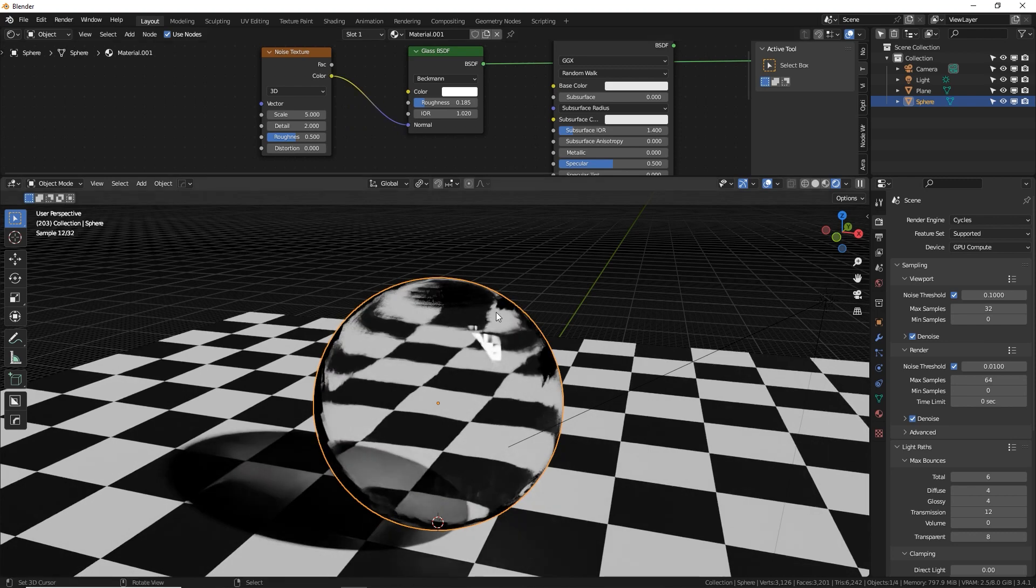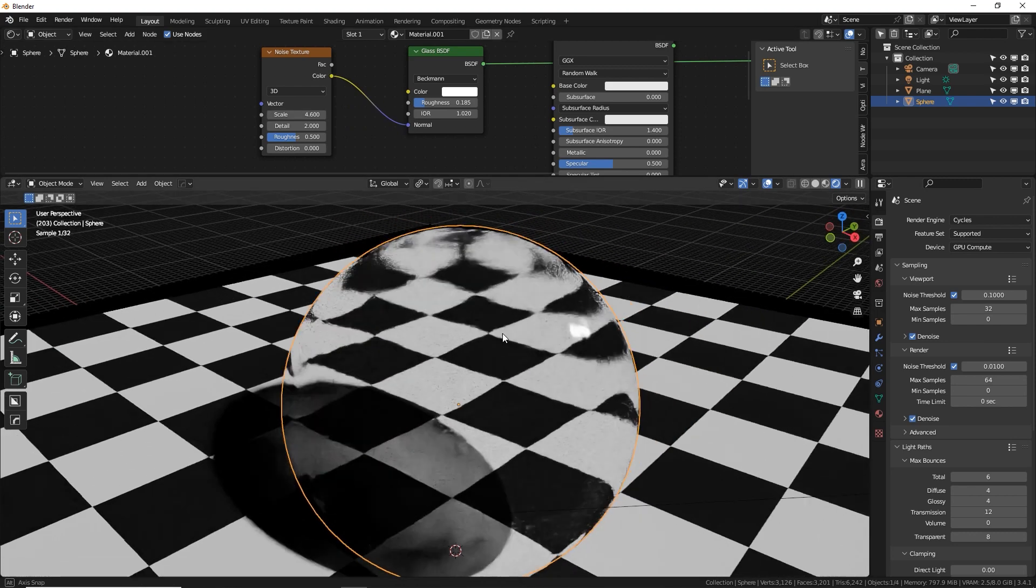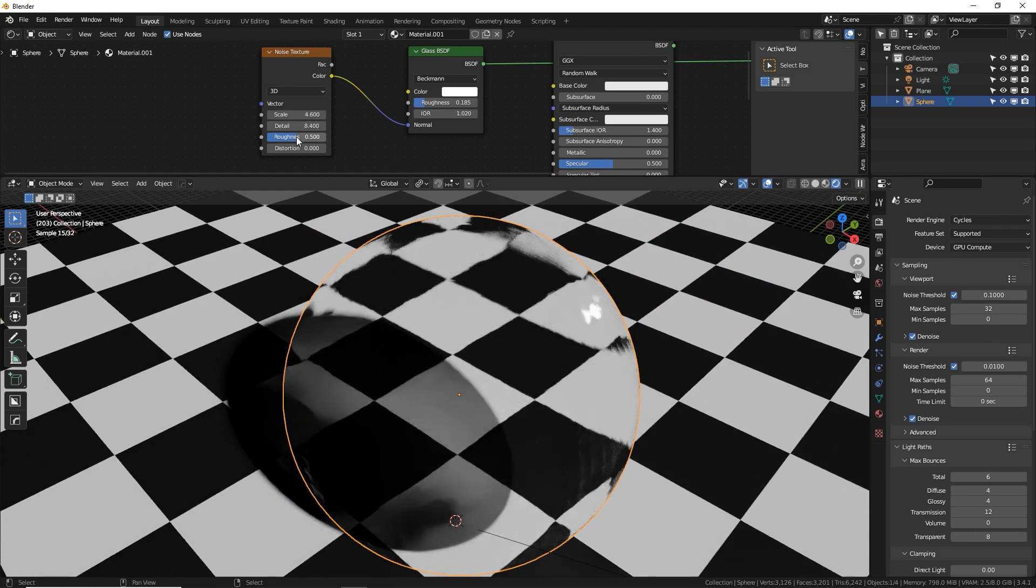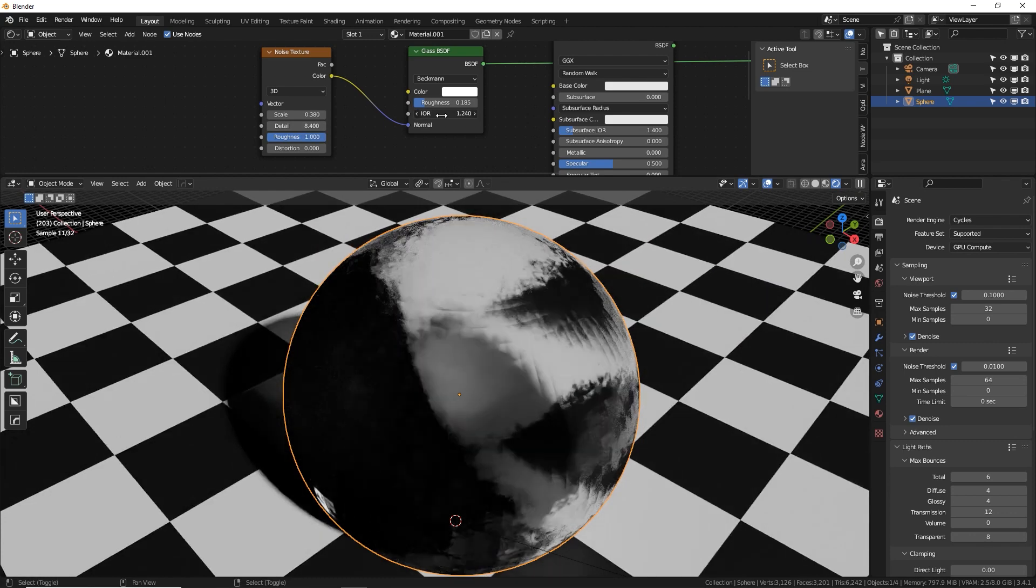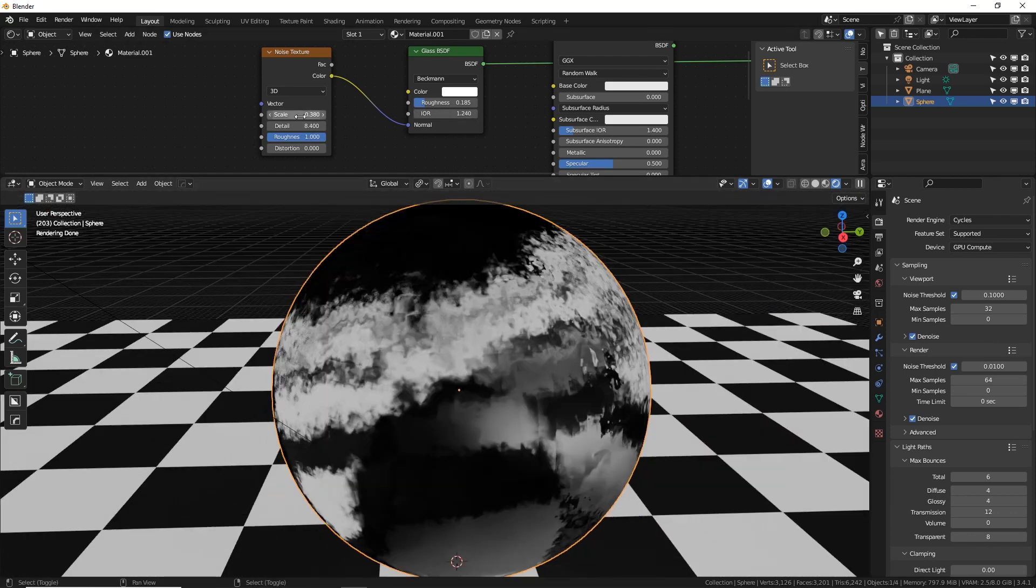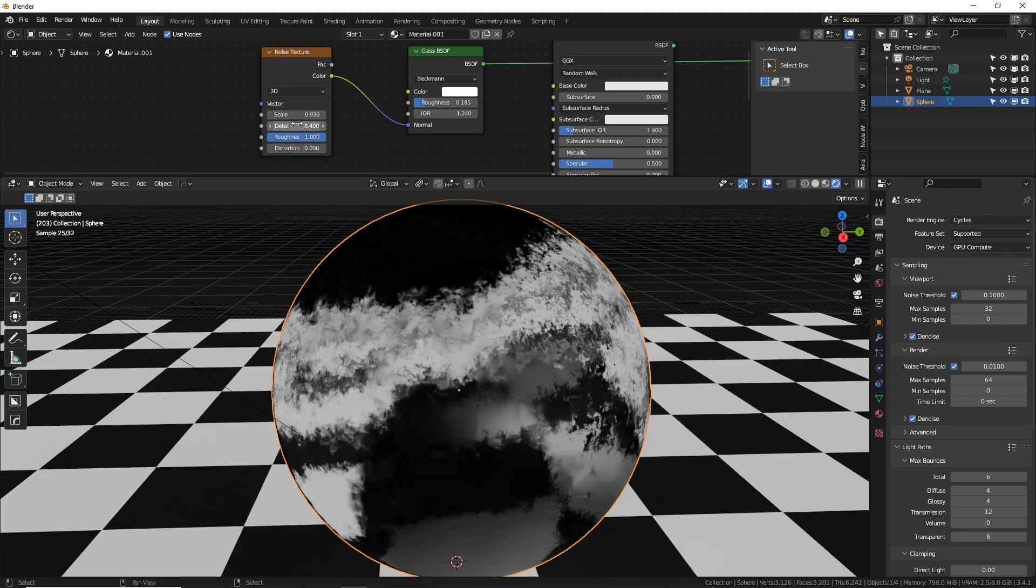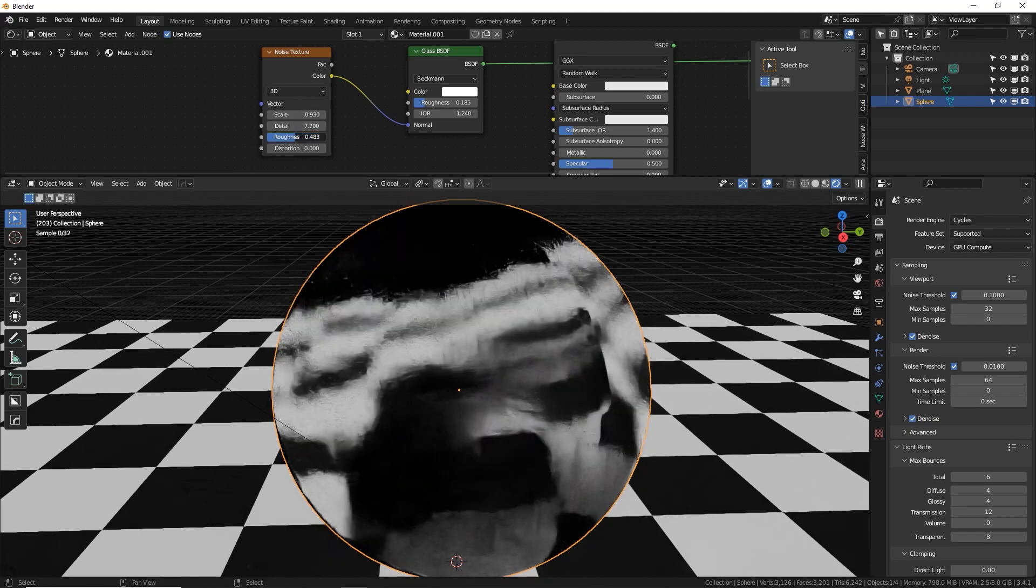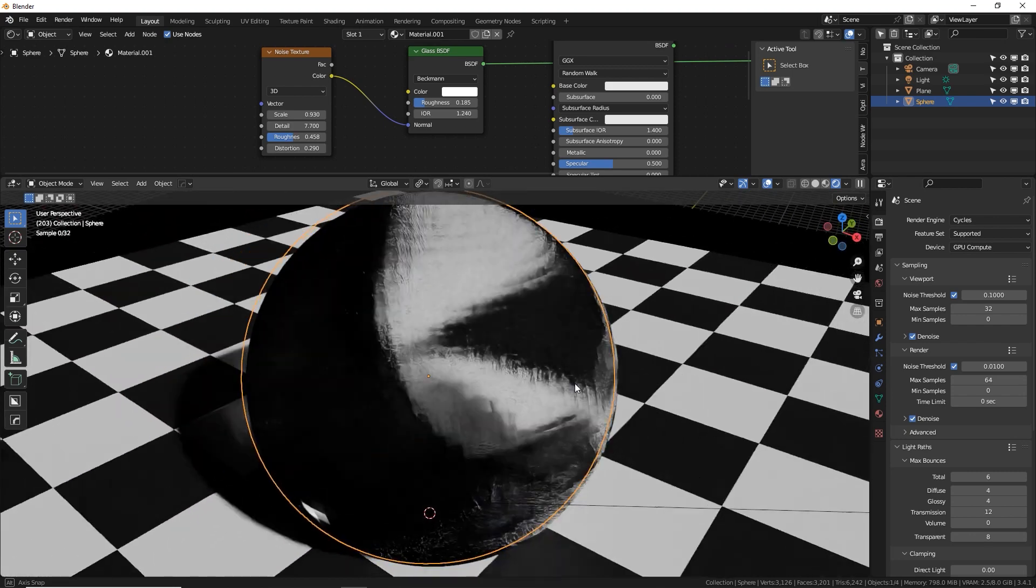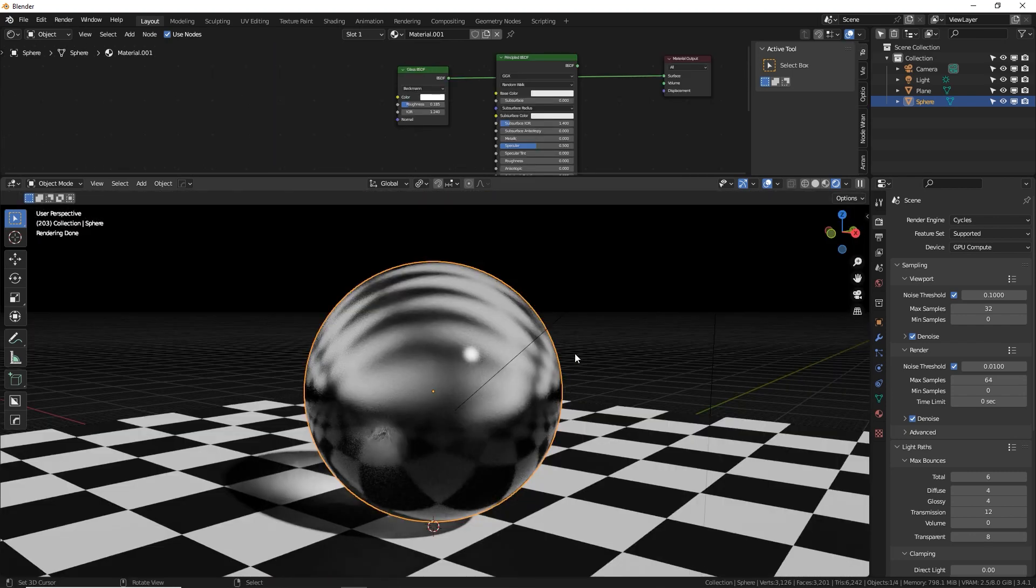Let's turn up the IOR and we get this. We can control the size of the noise, the level of detail on all kinds of cool stuff. Okay. Let's talk about Eevee.